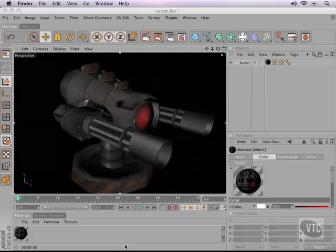We're back in Cinema 4D to show you some basics about materials and shaders. Now we're looking at our turret model again, which we'll use later in our game.